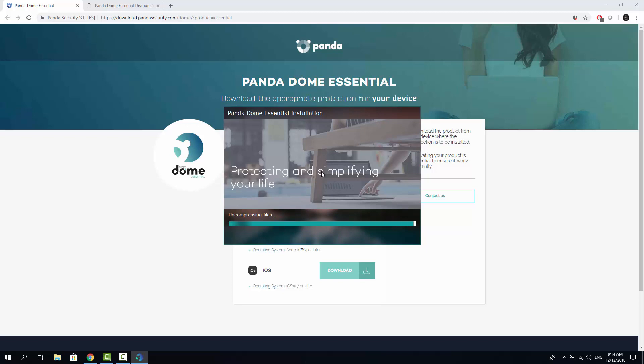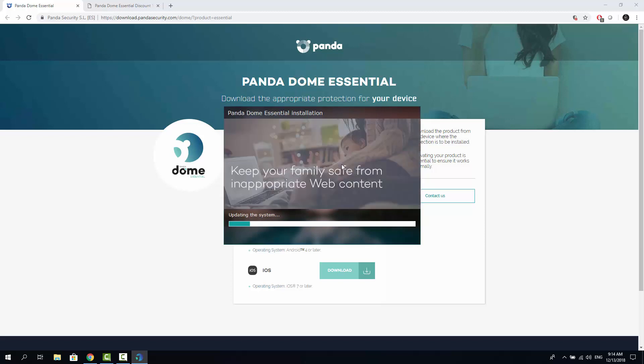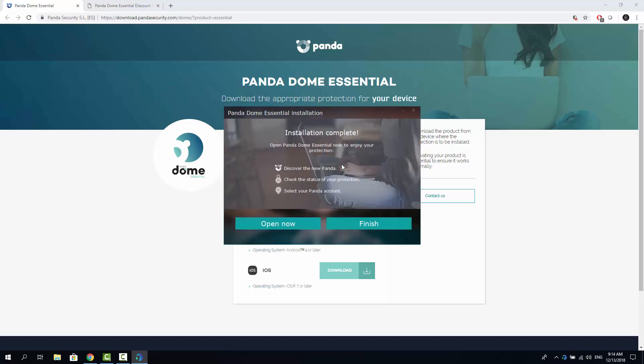As you can see the installation process is fast and easy. It's copying files now. And updating the system info. That's it, it's installed. Let's click open now.